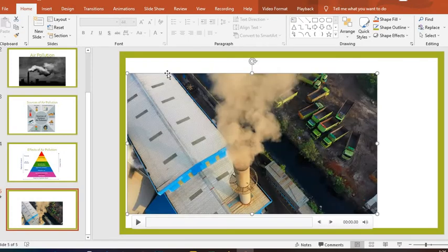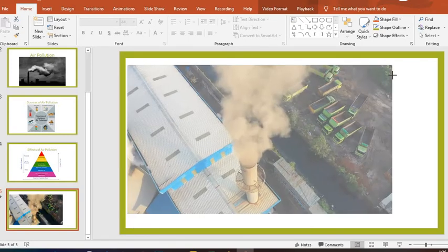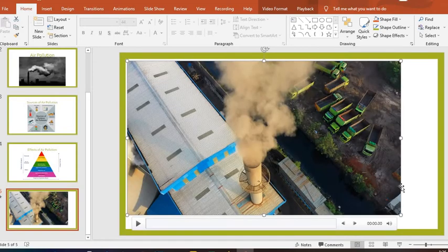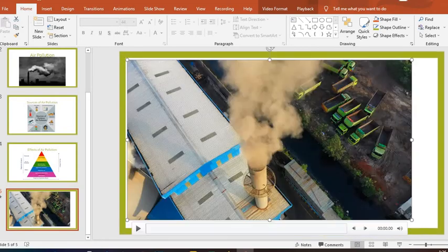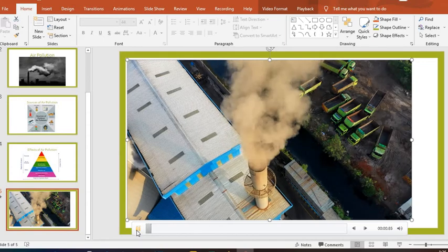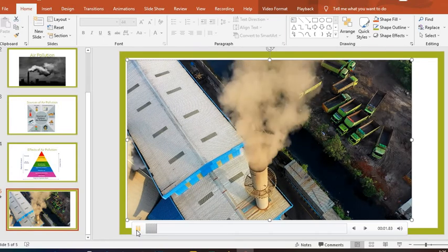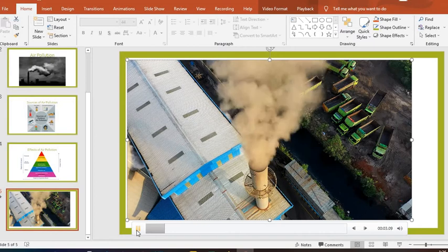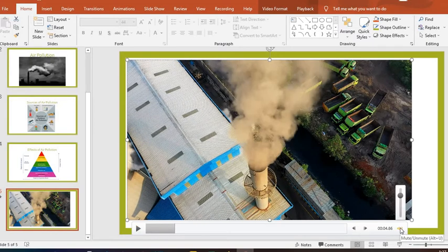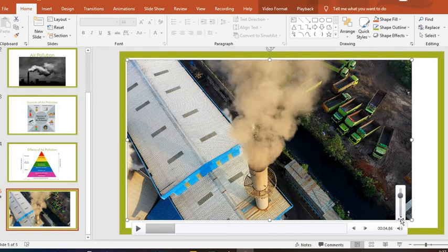I can make adjustments here to increase the size of the video. I can play the video within the slide. I can move back or forward, I can increase the volume or reduce the volume.